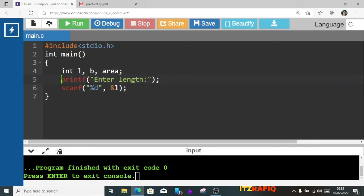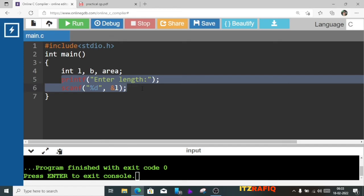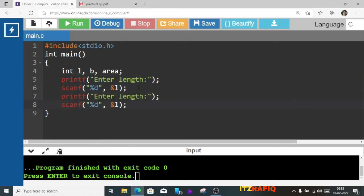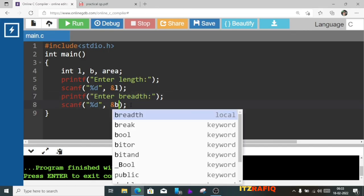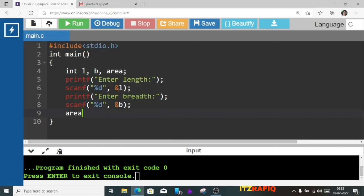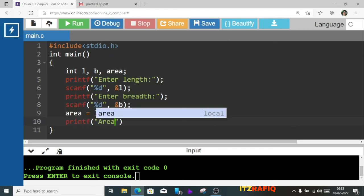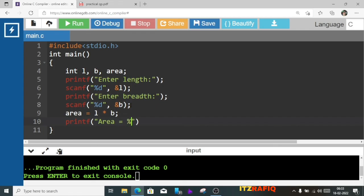Now we will copy the input line and use it for b: printf enter bread, then scanf %d stored in &b. Now we will calculate the area: area equals l into b. Now we will display the area: printf area equals %d, comma area, semicolon, and return 0.